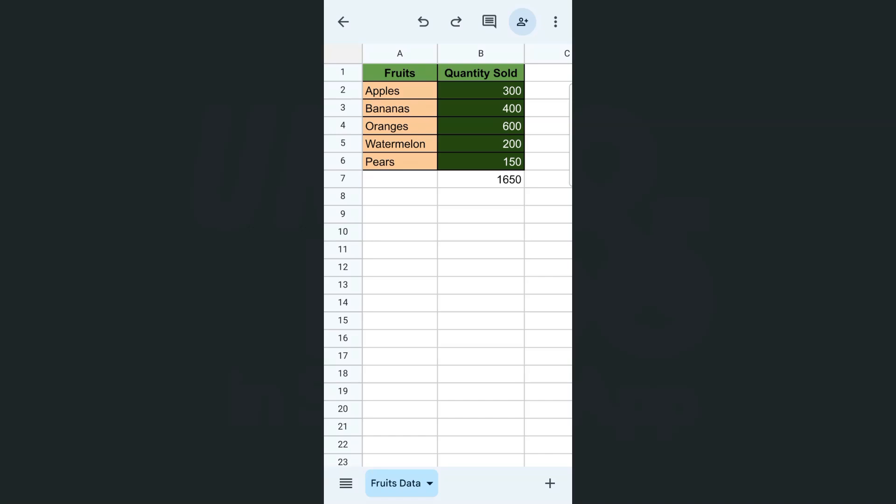Here I have an example data open on the Google Sheets app on the Android, and any steps I do right here would be the same if you were to do it with the iPhone.